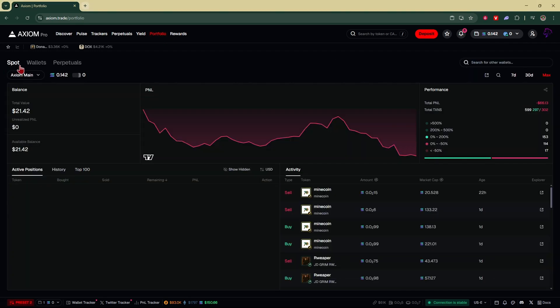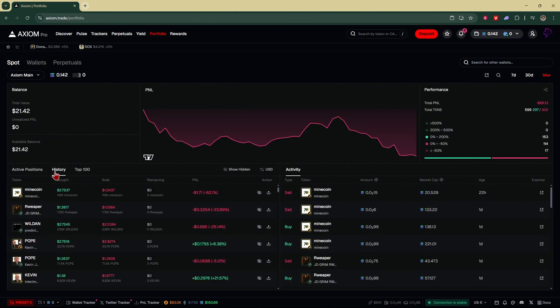Then go right down here, make sure you have Spot selected. Down here you're going to see these options for Active Positions, History, and Top 100. Go right over here and click on History.